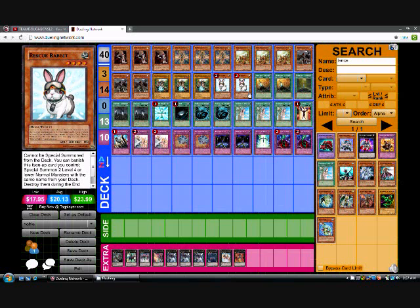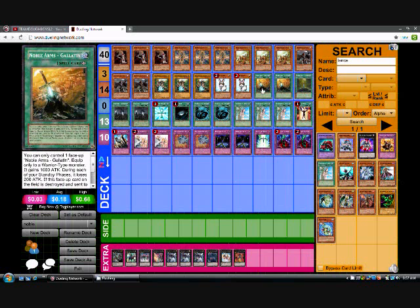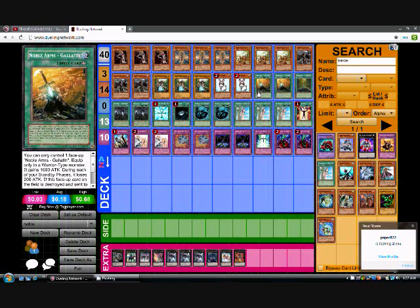For spells, he runs 13. He runs double Noble Arms Gallatin. All the Noble Arms have the effect that you can only control 1 face up copy of the card. Equip only to a warrior type monster.